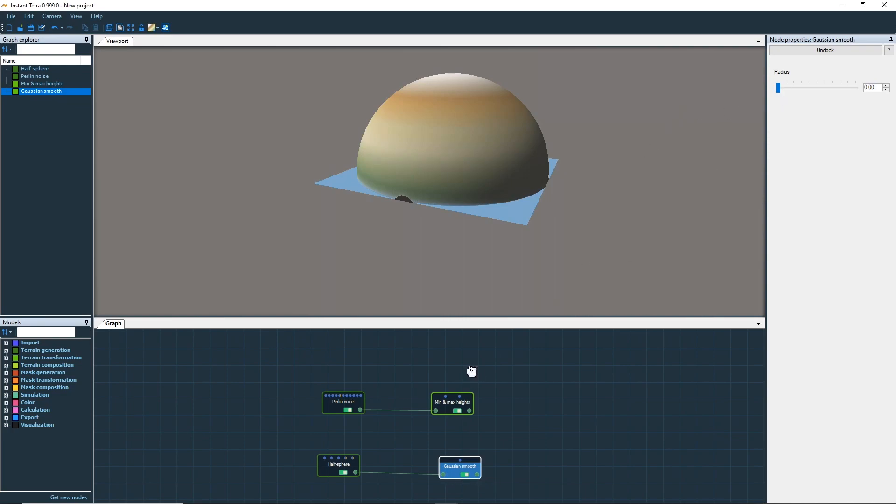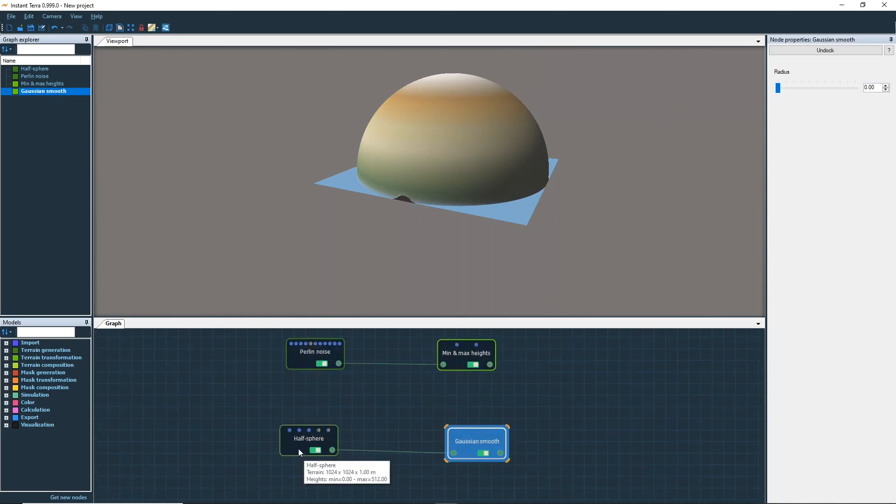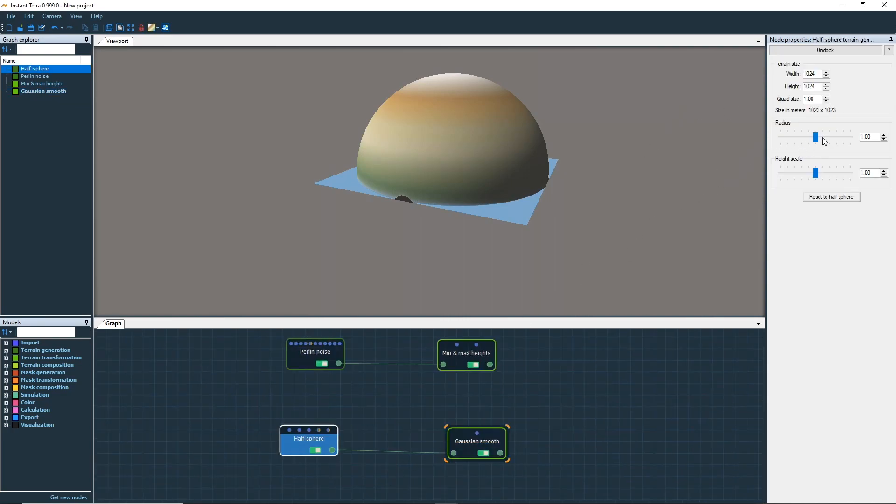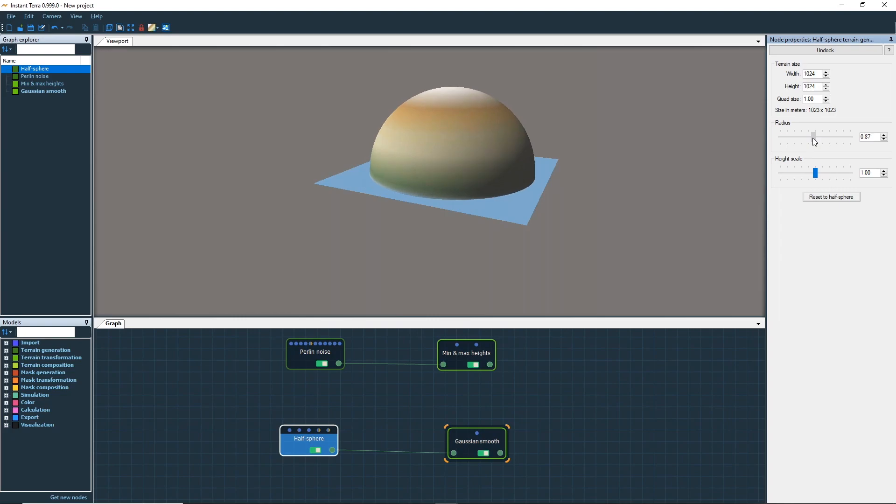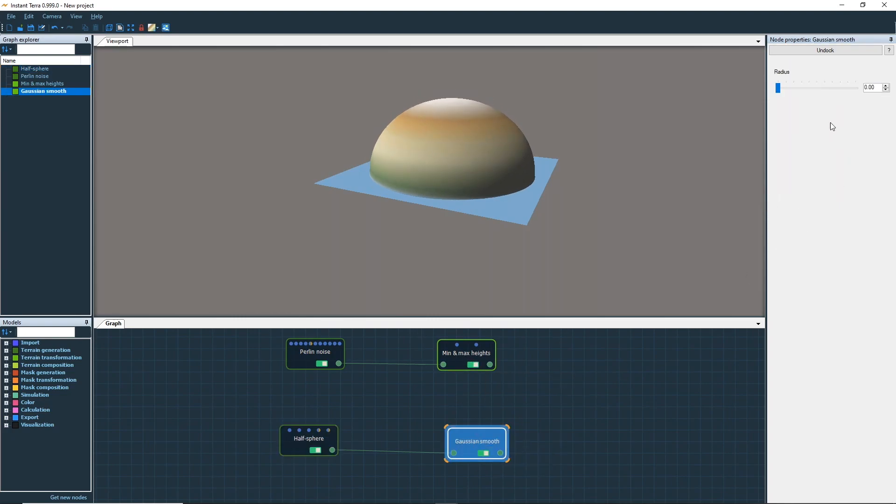Don't forget you can lock the 3D viewport on a node by pressing the space key. This allows you to modify any of its inputs and still see the result.